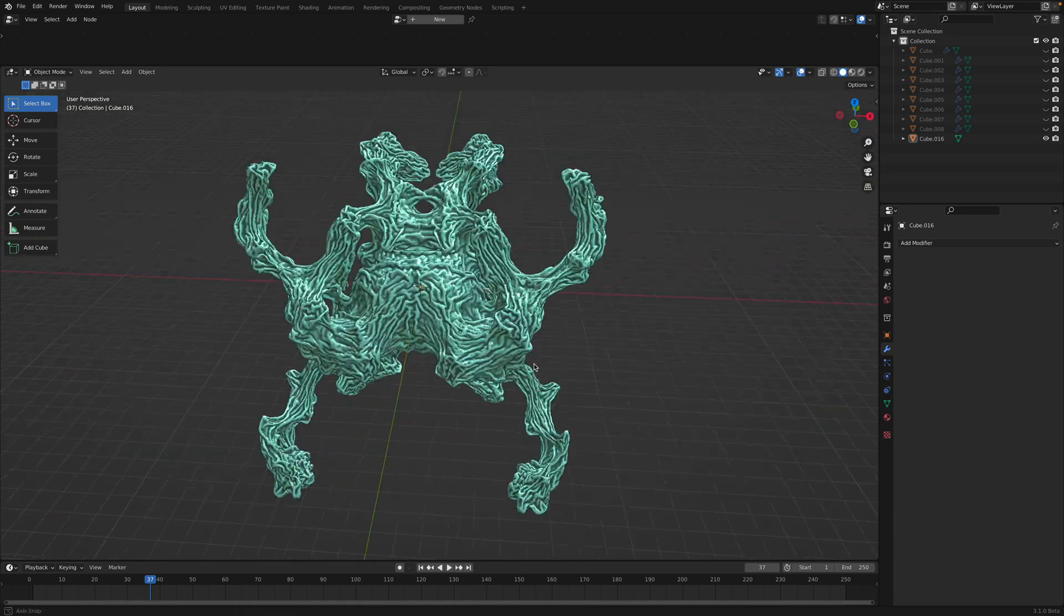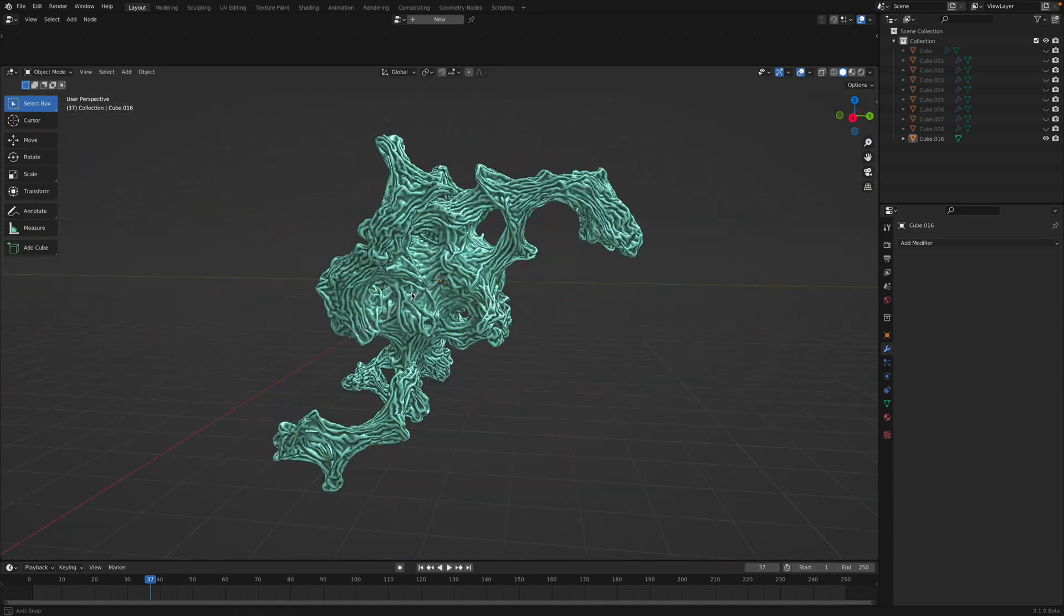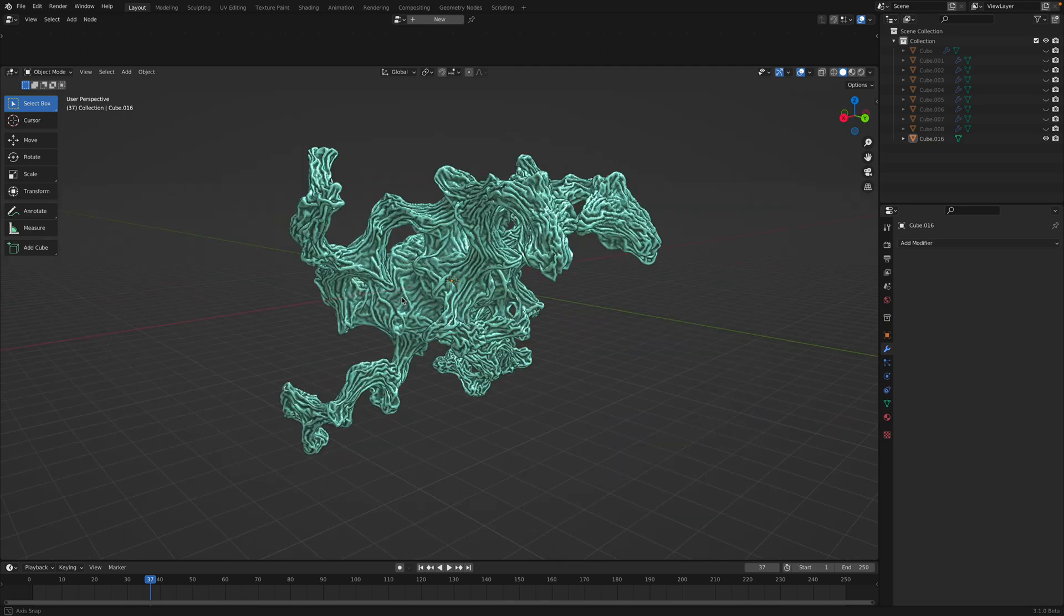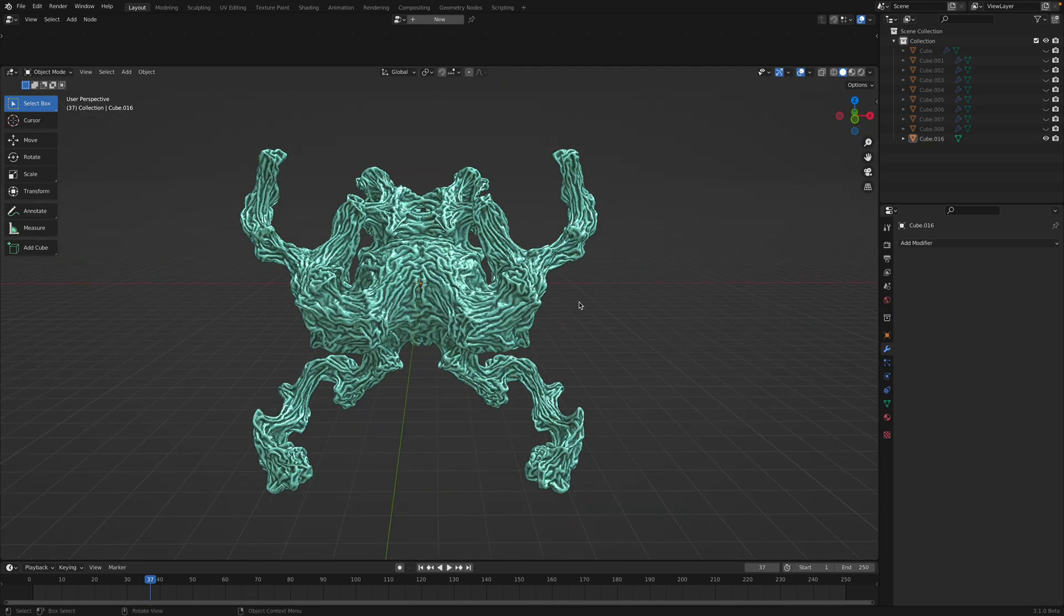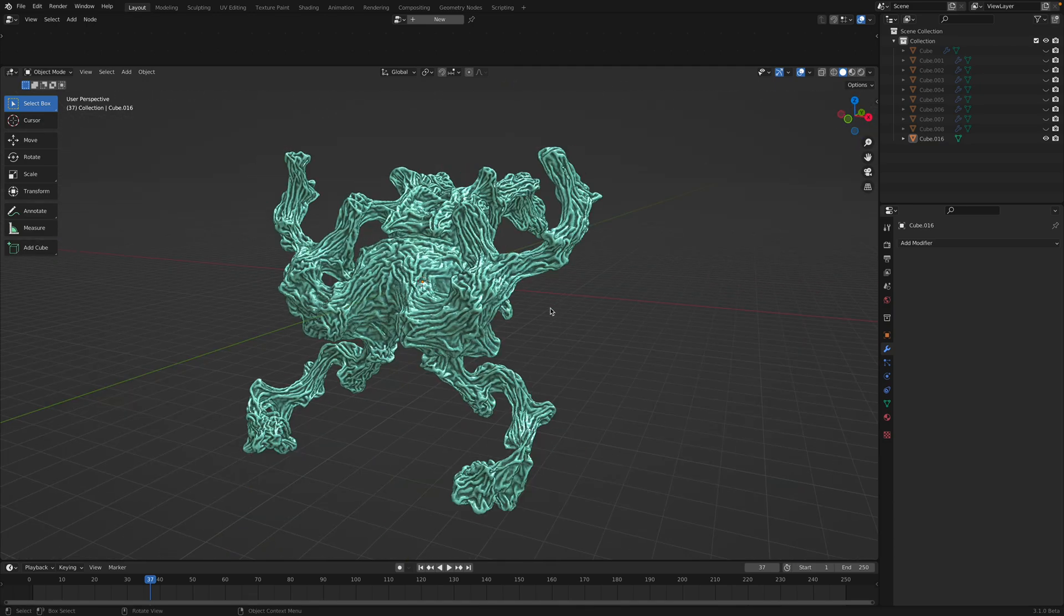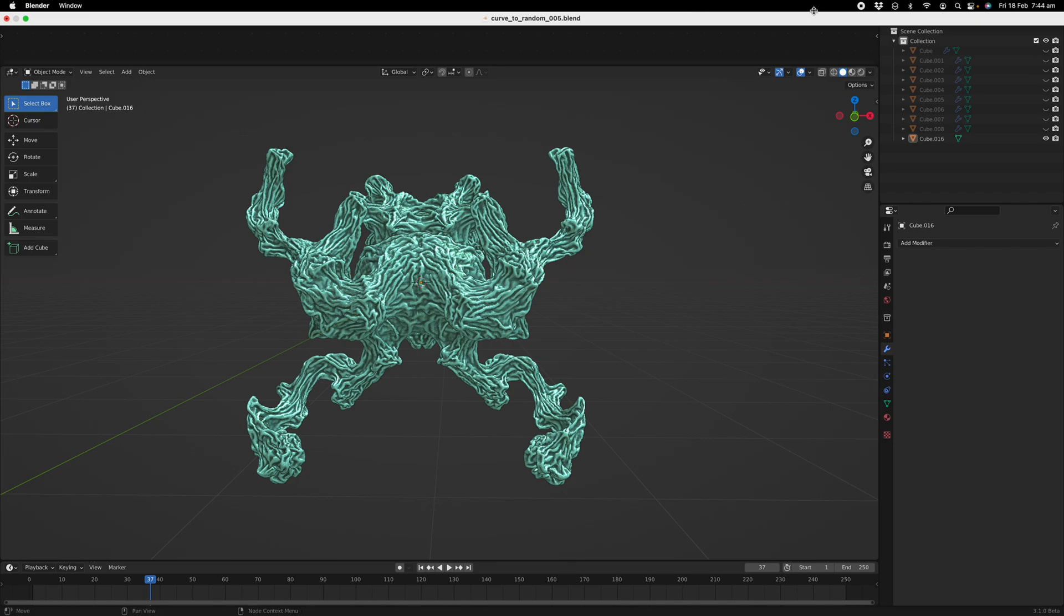Alright, so this is a shape that we can create just in just a few minutes. Hopefully you'll find this useful. Thanks again for tuning in and I'll see you next time. Thank you, bye.